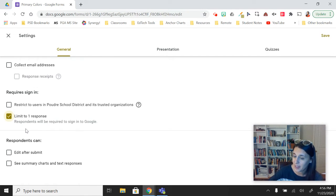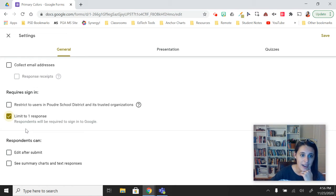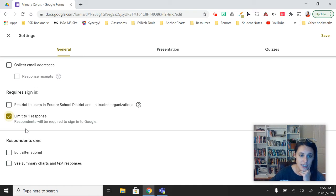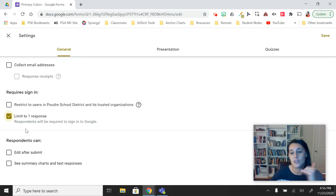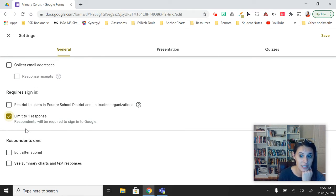Or more importantly, if they're voting on something like what movie to watch or where to go on your field trip or what your class name should be, you limit to one response so students can't take it over and over again and spam the form.